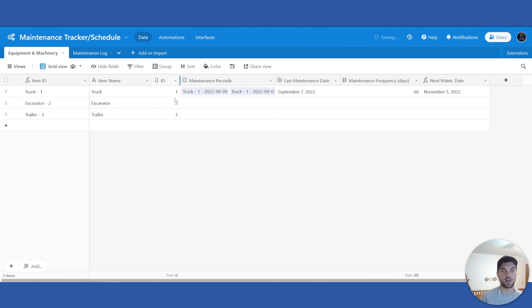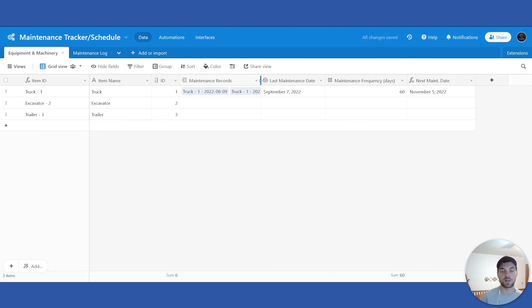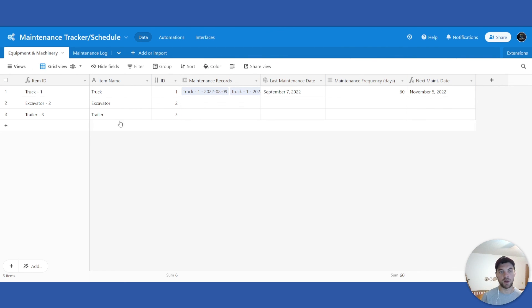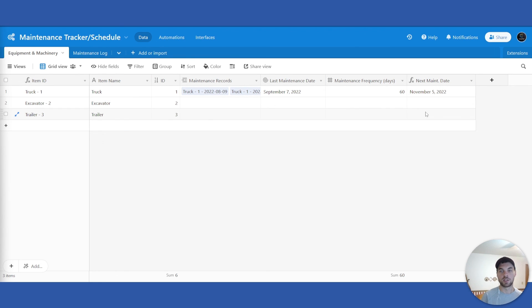That's how you set up the database and the two tables to create a maintenance log or scheduled tracker. As mentioned, we will get into more detail in another video — we'll add a QR code so that you can tape or attach it to your equipment, truck, or machinery, making it easier to scan and bring up these details and records. I'll also show you how to set up the automation so that you get email reminders when these maintenance dates hit. That's it for this first video — stay tuned for a future video.